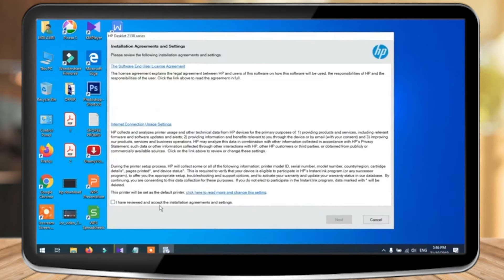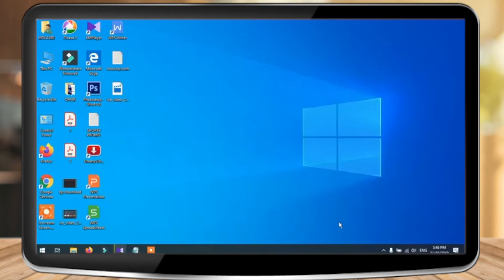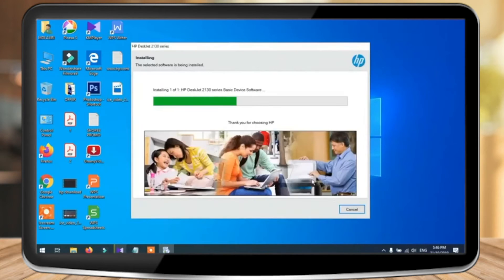Take your time and read the installation agreement. And once you're done, click on the checkbox right here and then click on next.